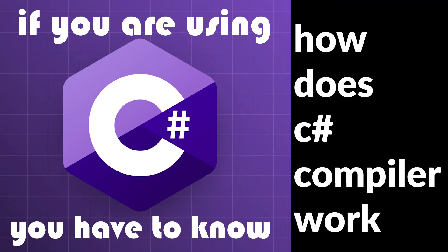So, how does C# compiler work? Is C# a compiled language or an interpreted one? Good questions, let's answer them one by one.